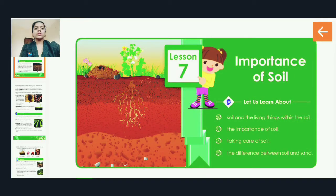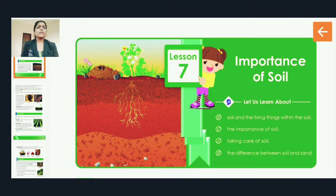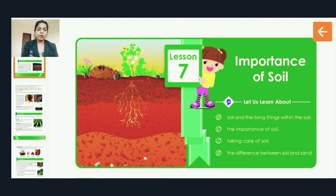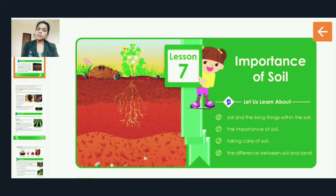In the last lecture, we studied about the importance of soil — how different living things live in soil and make it their home, the microorganisms which live in soil, and how soil is useful for the living world. We discussed agriculture, water storage in soil, and how different articles, toys, bricks, and houses are made from soil.